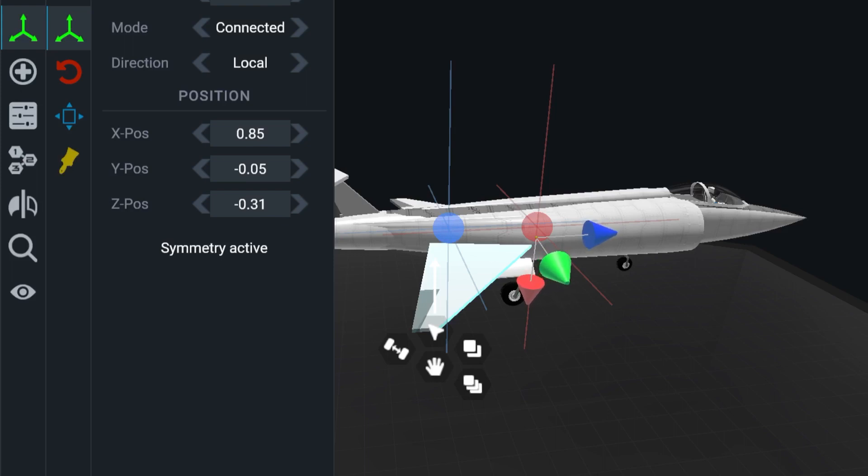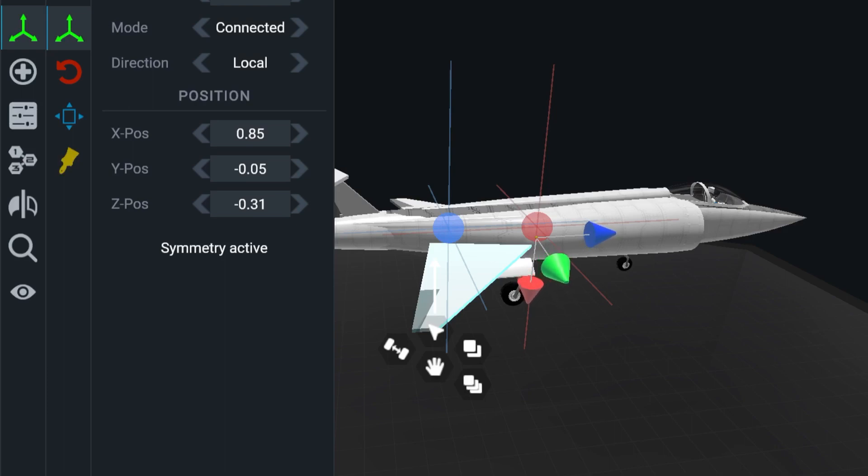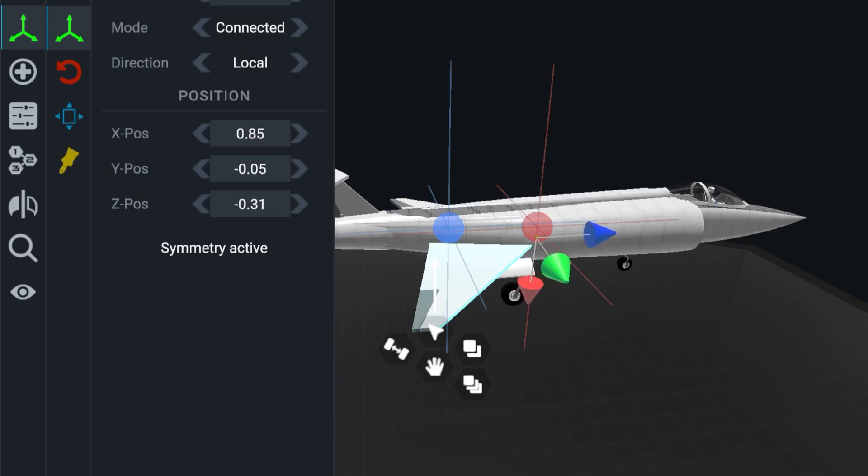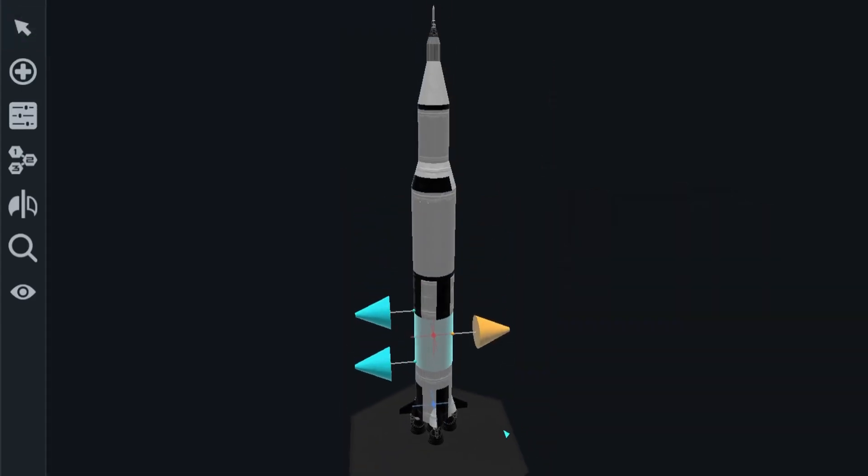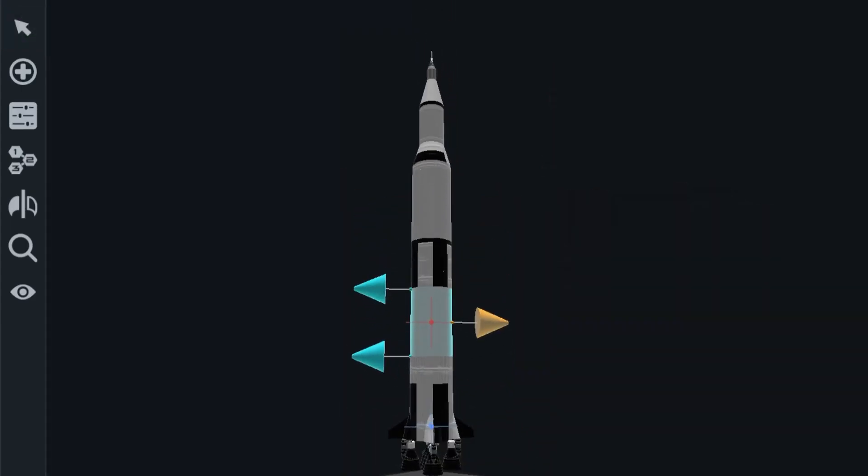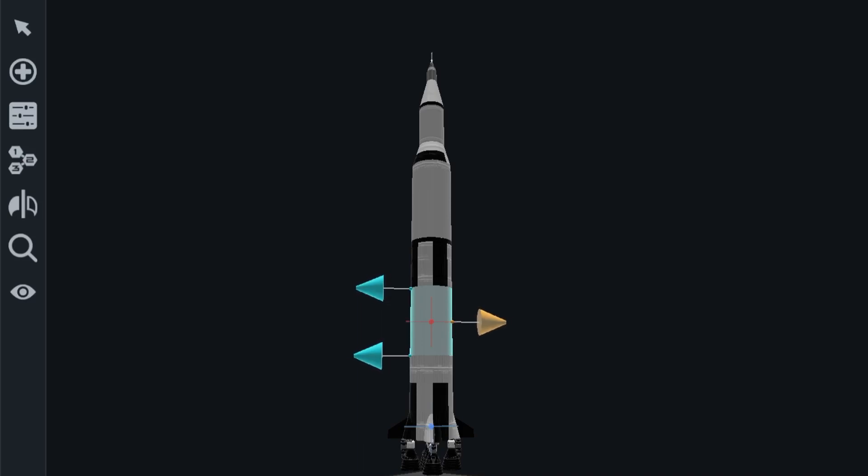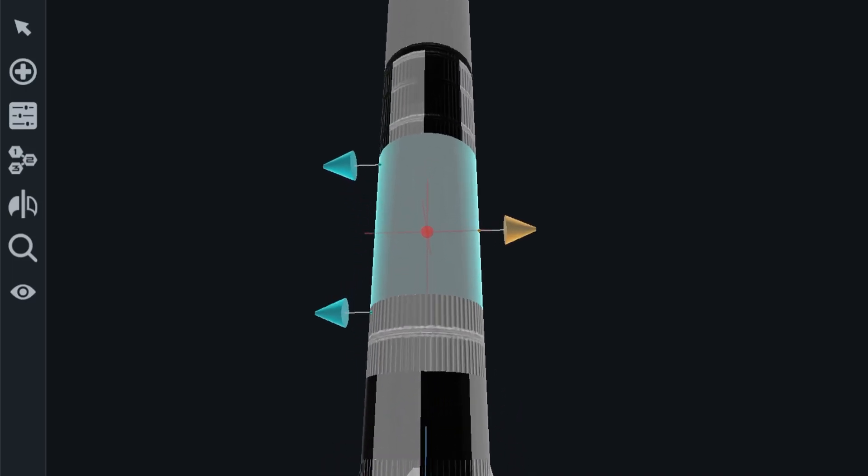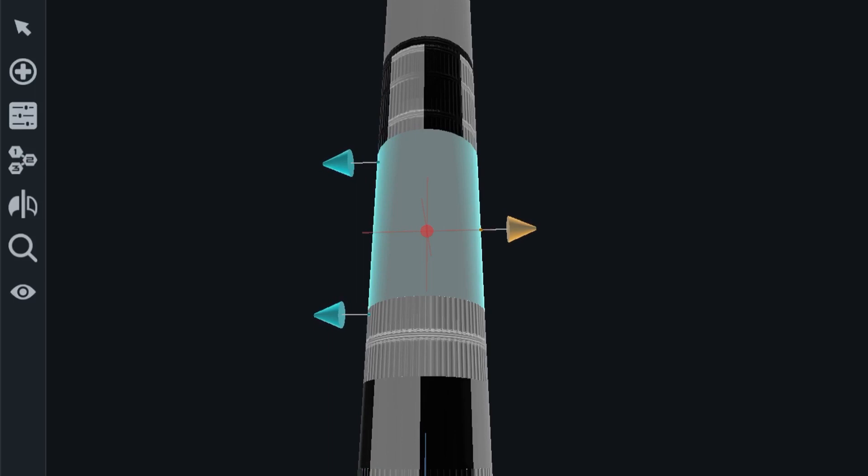There are some situations where extremely stable aircraft are good. Take this Saturn 5 for instance. We want it to point straight up and not change its course a whole lot, except we're slowly rotating, and most of that rotation is going to be from the engines.